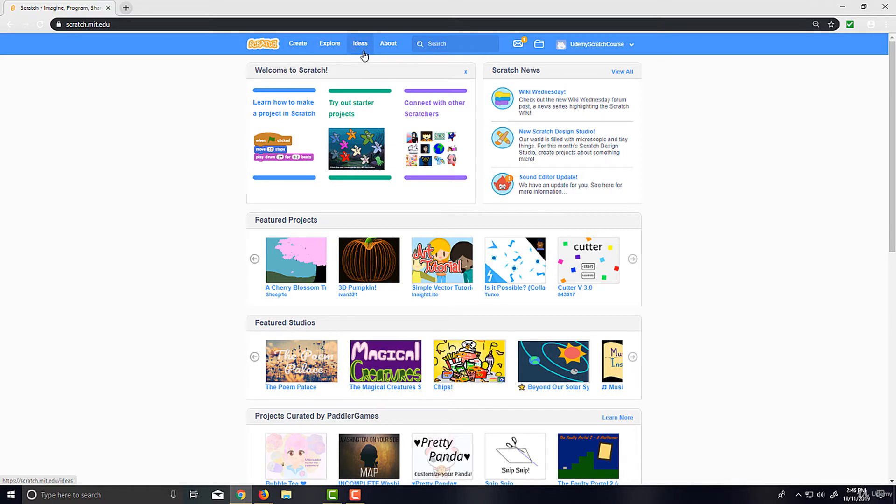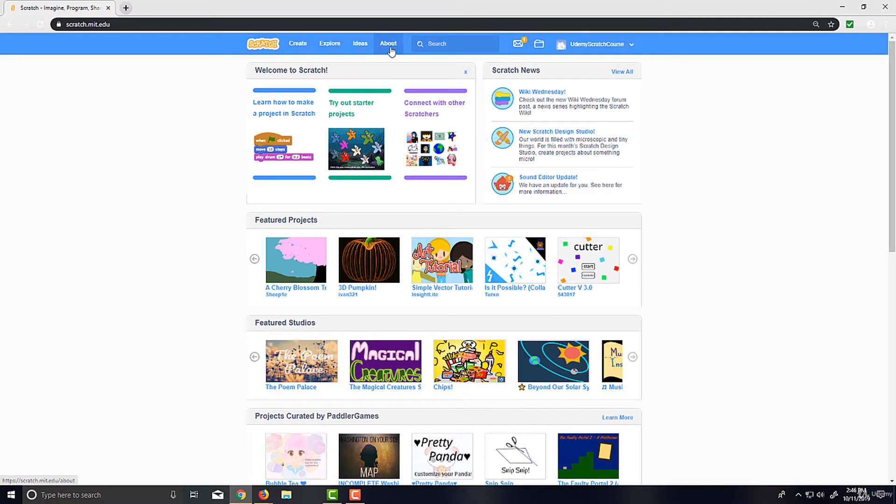And About—it's just more about the site in general. I'd recommend checking that out if you just want to know a little bit more about Scratch and the project and all that.